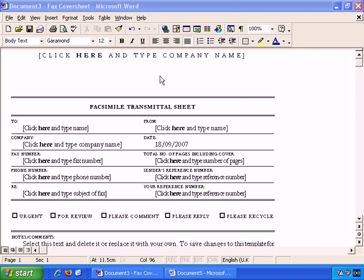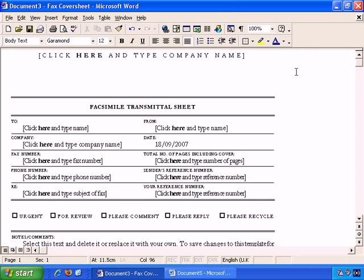In this video, I'm going to talk you through the different views available in Word. First of all, I'm working here in Word 2000 and I've opened up one of the Microsoft default templates, the Fax Coversheet template, and the different views are available in the bottom left here.